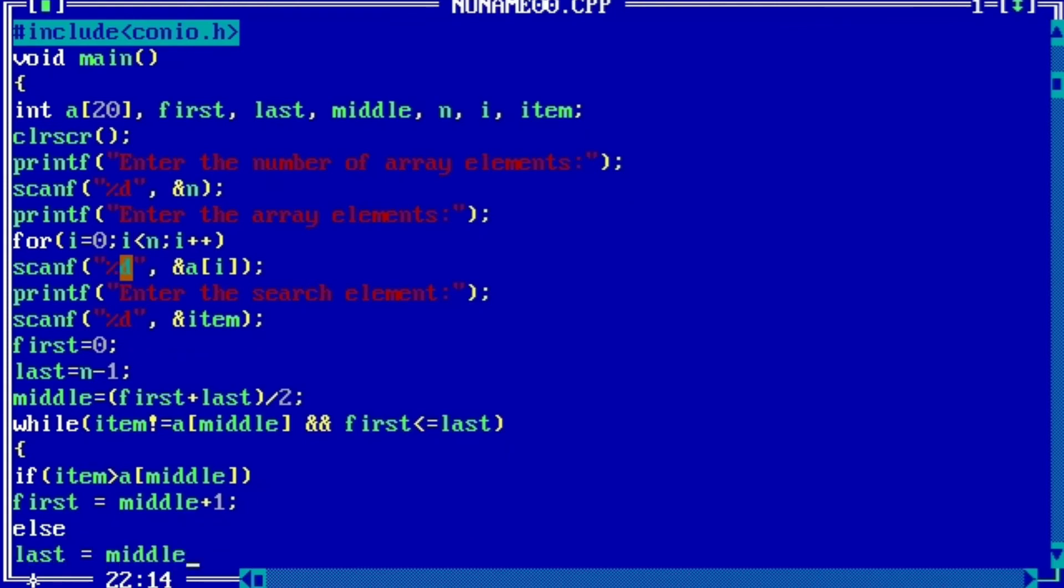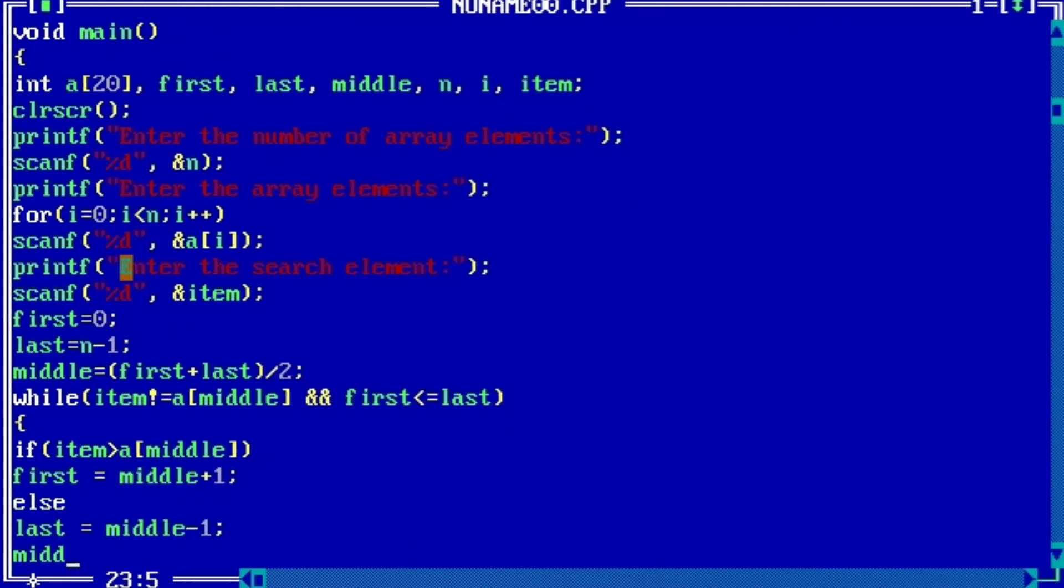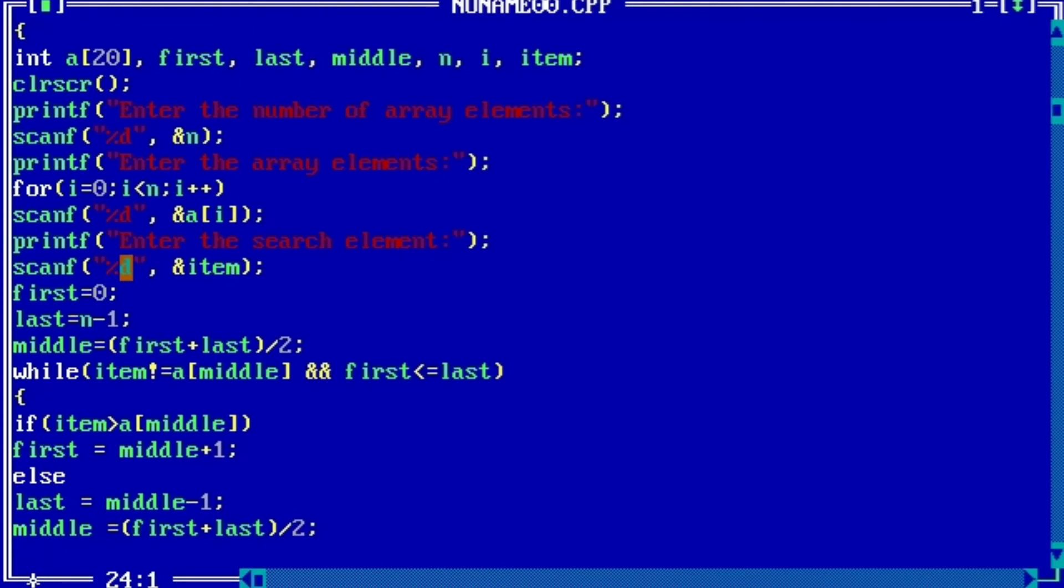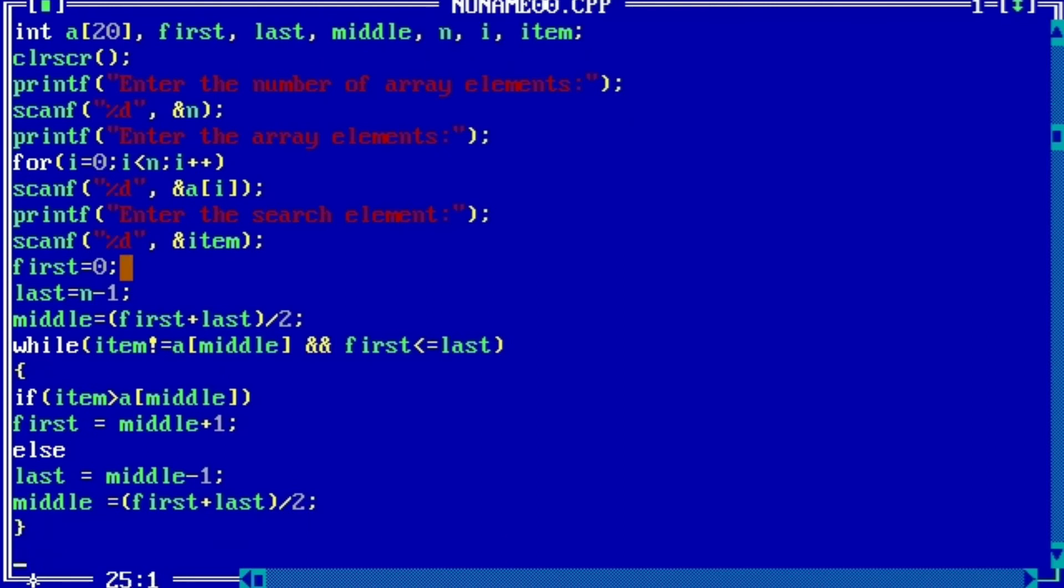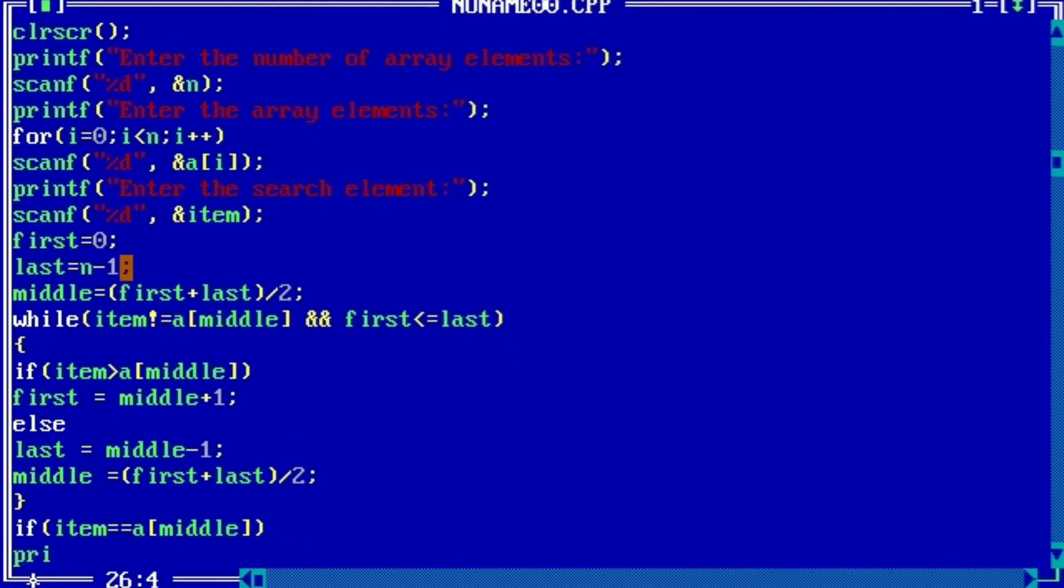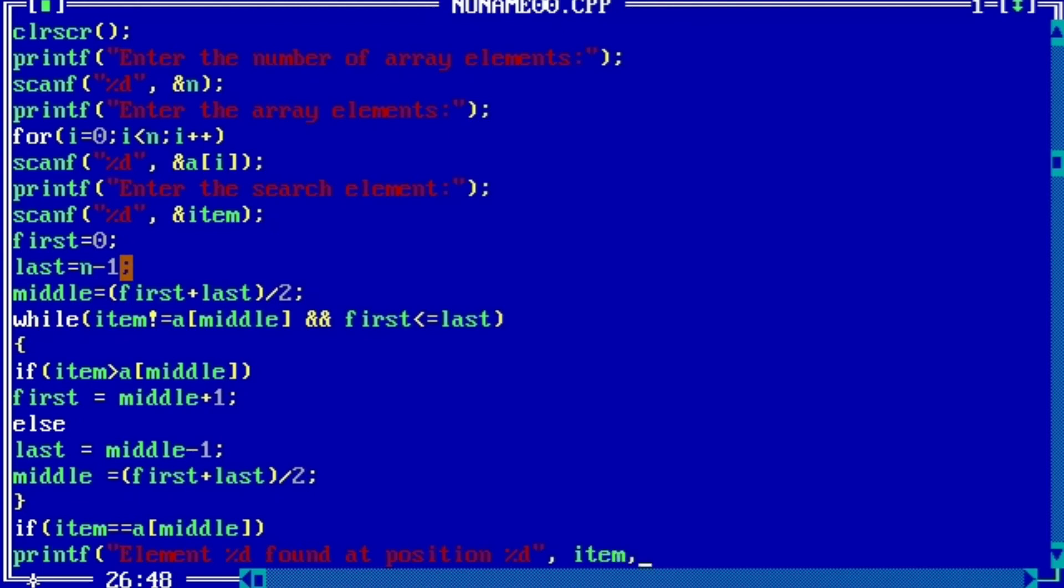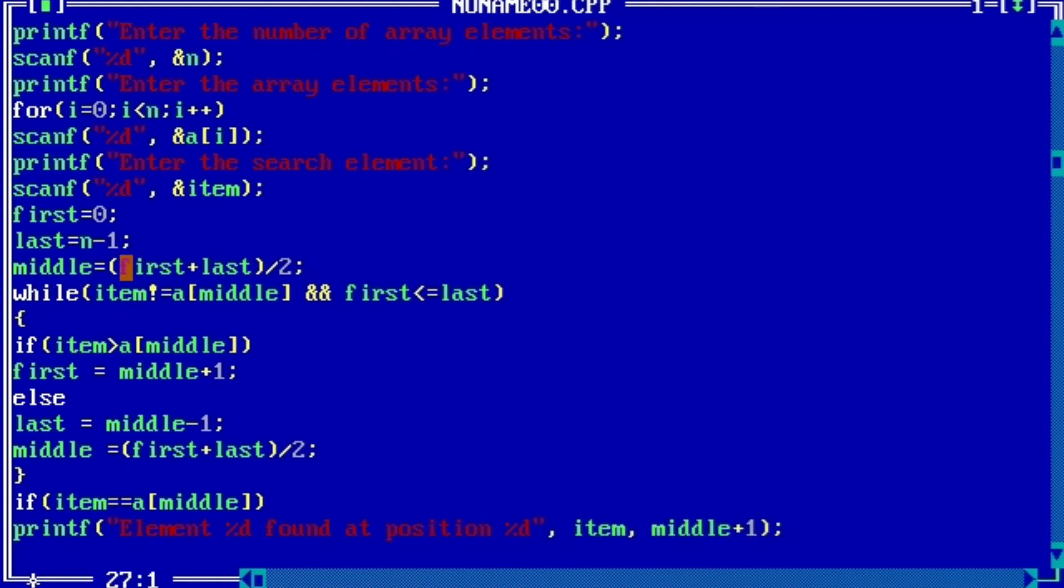Now we will write the code to check if item found or not. If item equals to a[middle], then printf: element %d found at position %d, item, middle plus one.